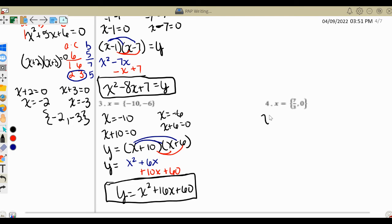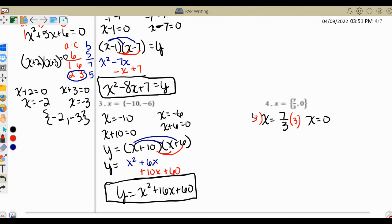We're going to have x equals seven thirds and x equals zero. The x equals zero is already set — I can't add or subtract anything further. For x equals seven thirds, we multiply both sides by 3 to get rid of the fraction, giving us 3x equals 7. Then we subtract 7 from both sides to get 3x minus 7 equals 0.